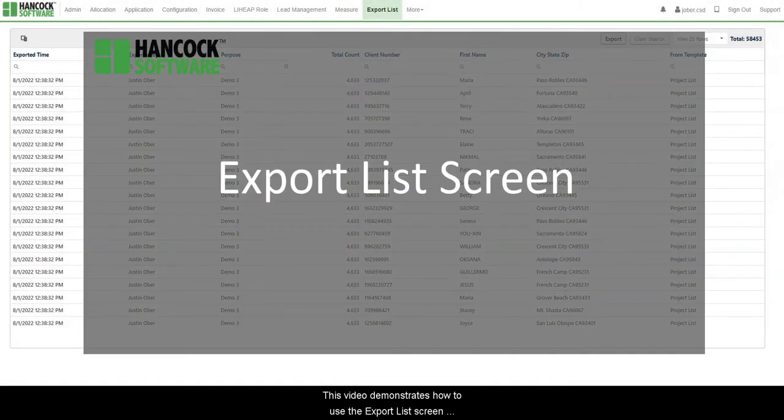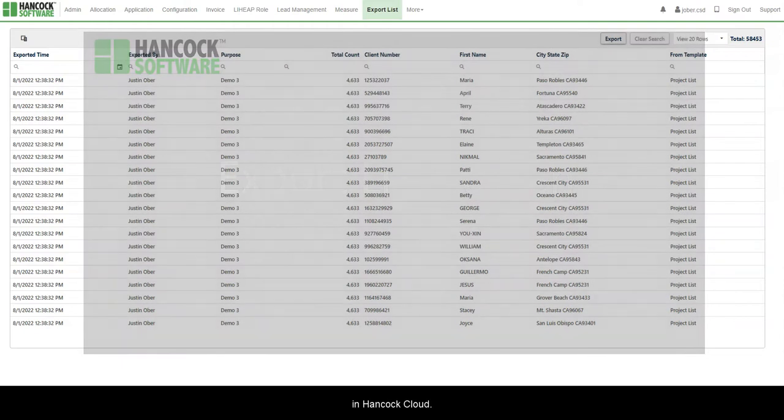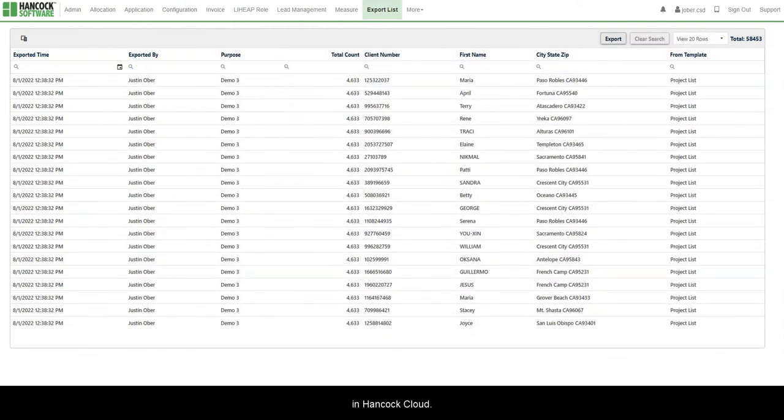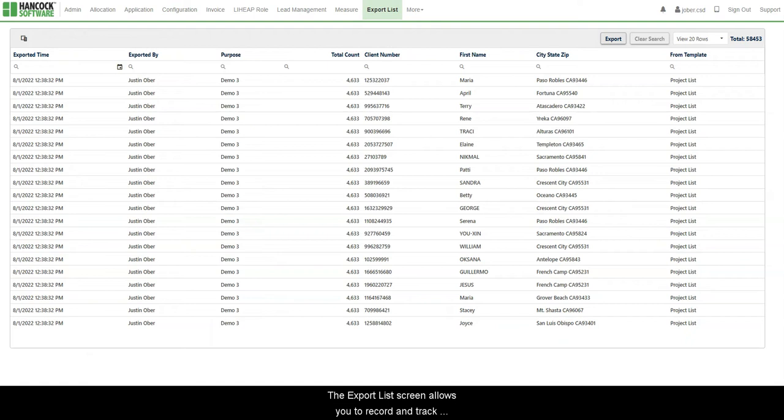This video demonstrates how to use the Export List screen in Hancock Cloud. The Export List screen allows you to record and track export activities.